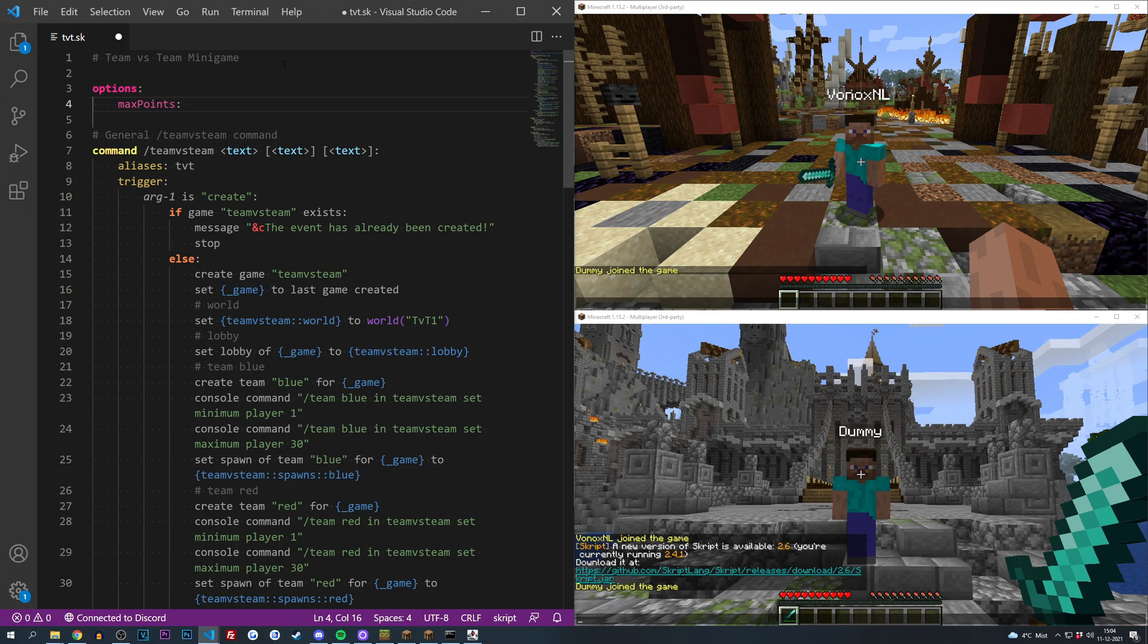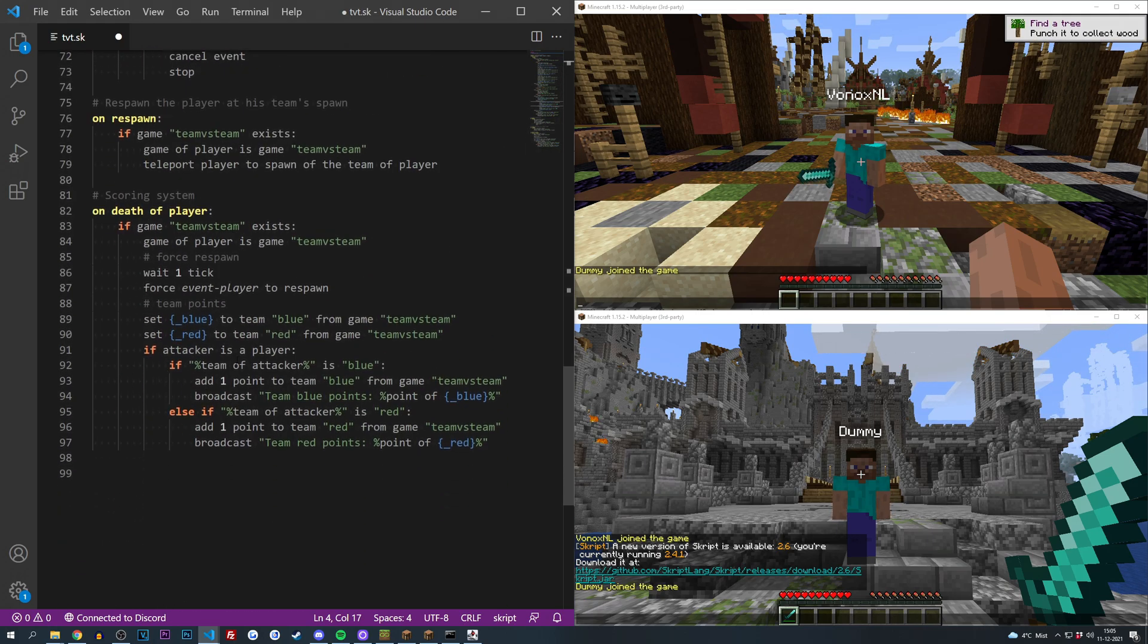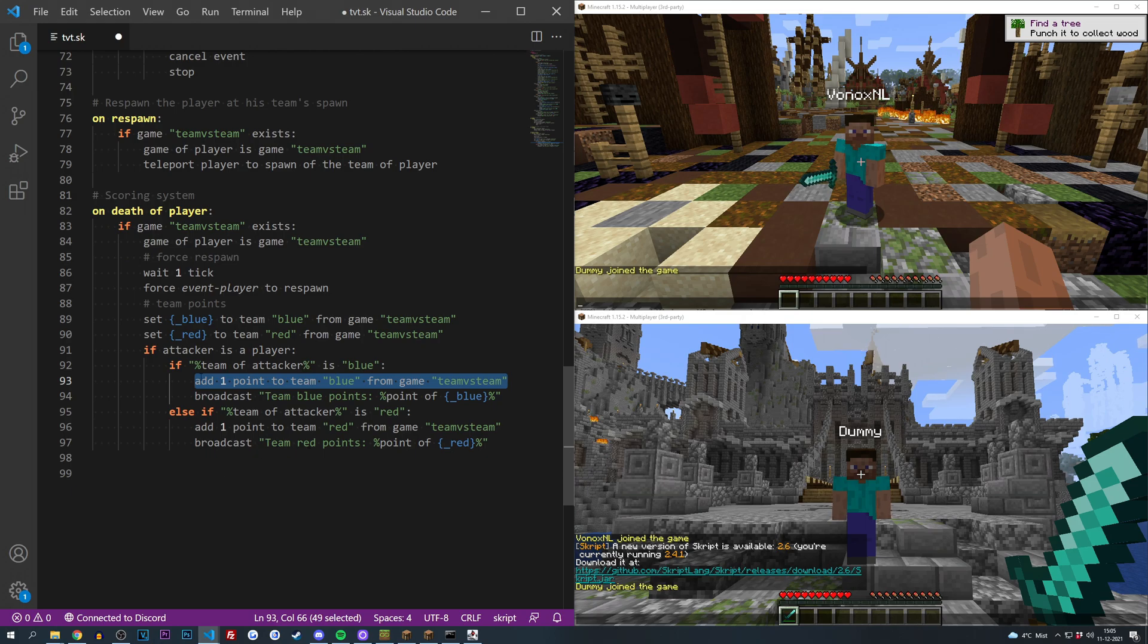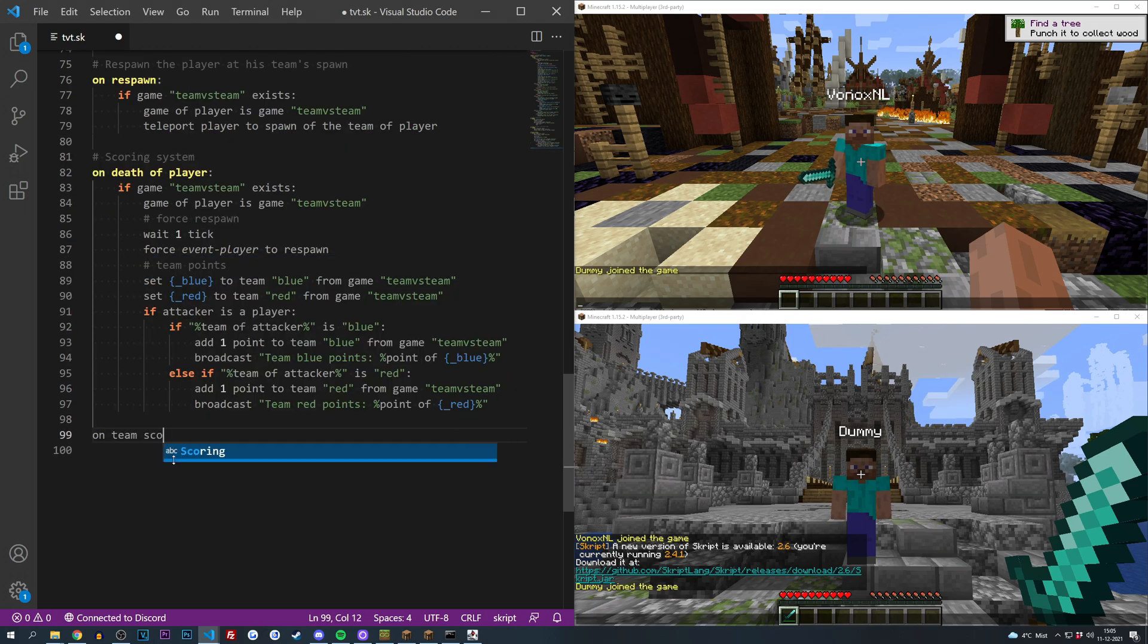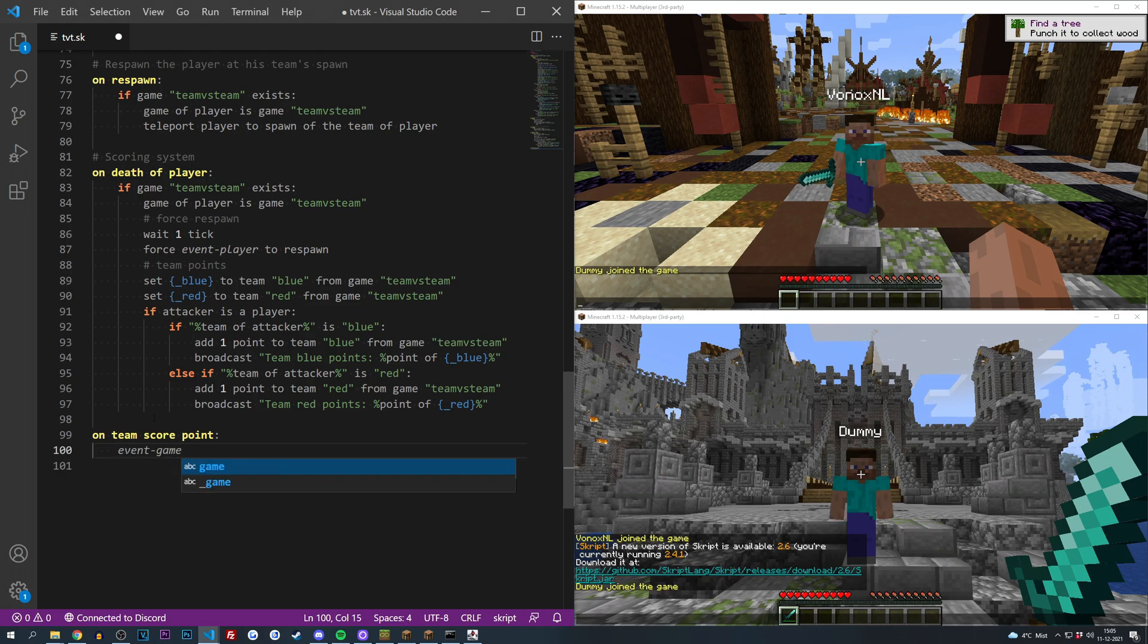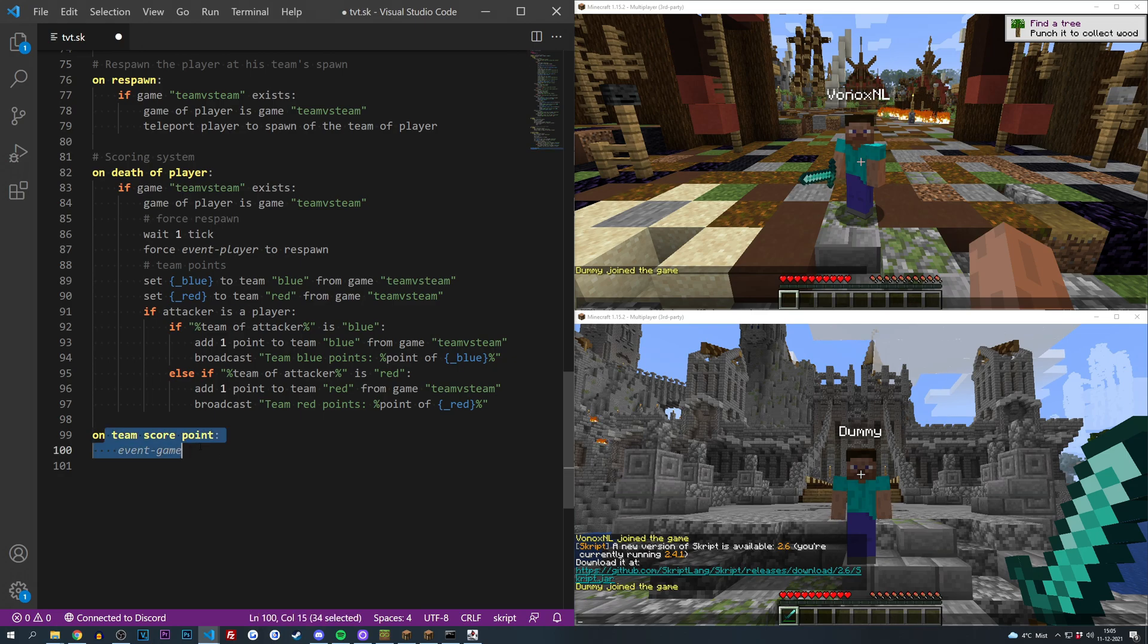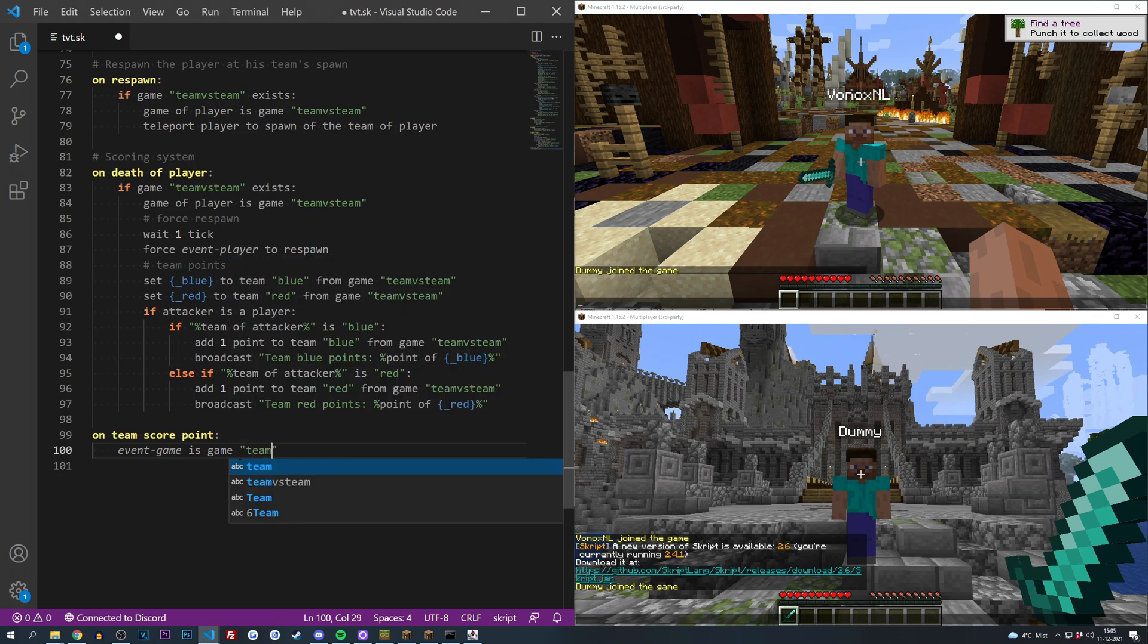Down here we have these add point effects and we need an event that listens to those. So we're going to do on team score points, easy as that. Then we need to know if the event's game, which is going to be the game that triggered this on team score point event, is the game team versus team because we only want it to trigger for this particular game mode.